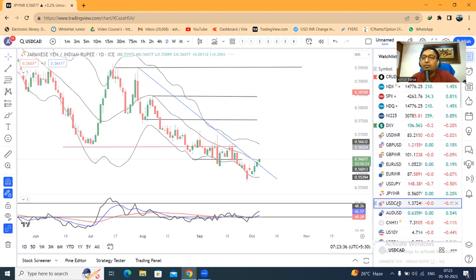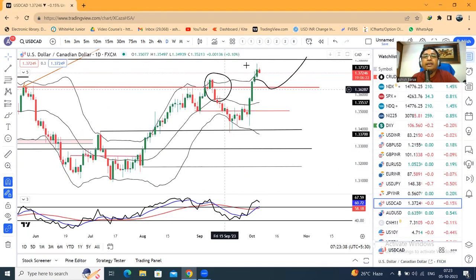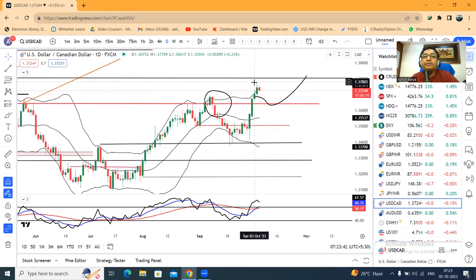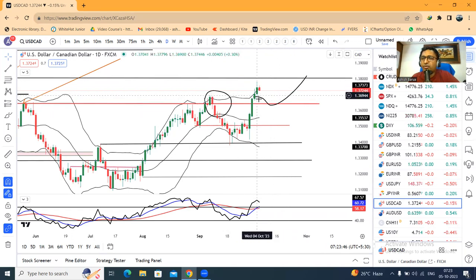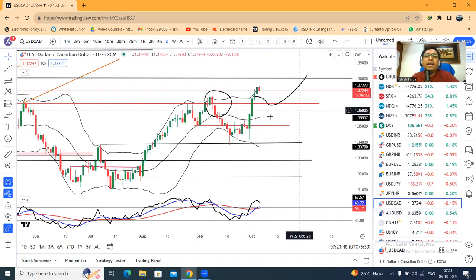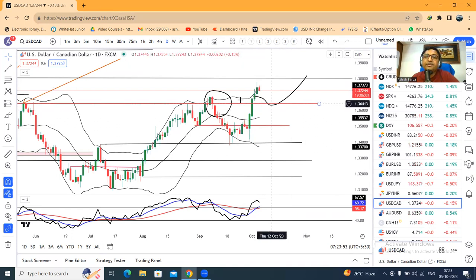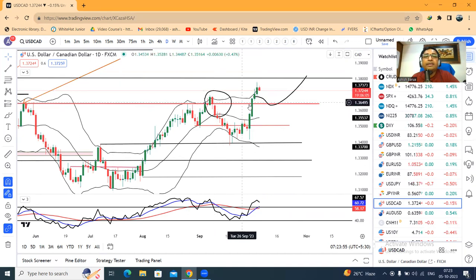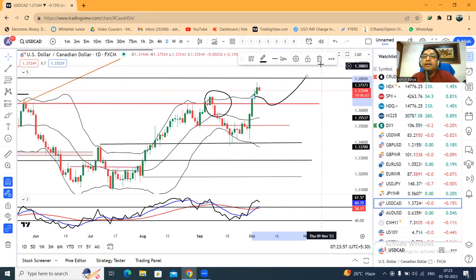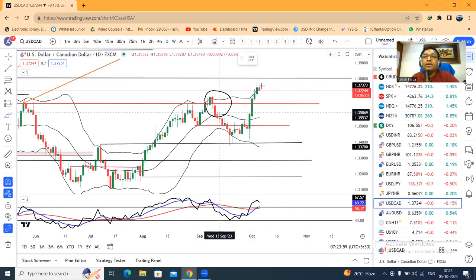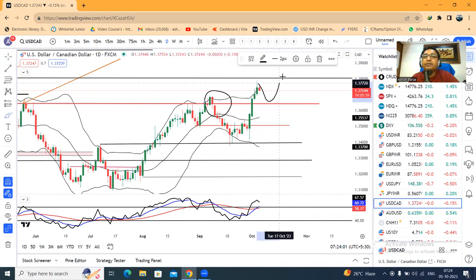Dollar/CAD is at 1.3724. The immediate resistance is at 1.38. Price is giving a pause candle in front of that resistance during this morning session. Price had a good breakout from above 1.3650, moved higher. Now we need to see whether it pulls back slightly and then re-challenges 1.38 or not.